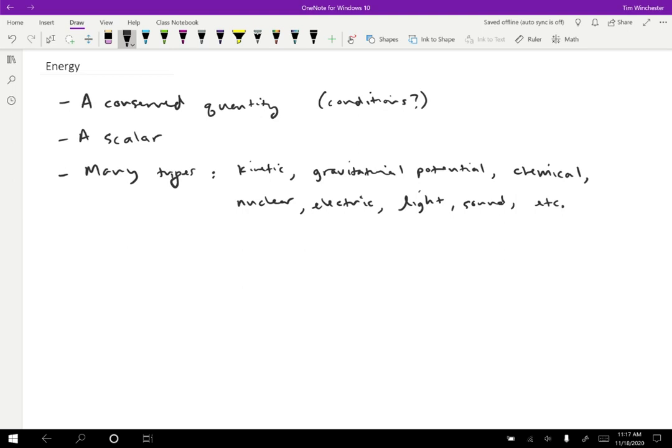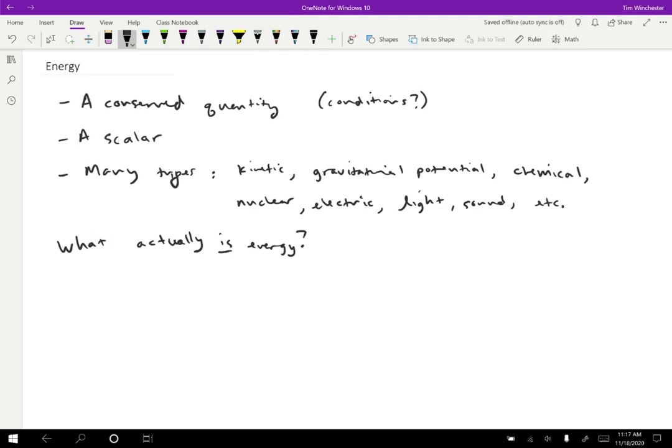But what actually is energy? These things—kinetic energy, chemical energy, light and sound—don't really seem like they have a lot to do with each other. So I think it's a fair question to ask, what actually is energy? I think you would probably come up with a variety of different answers to this. Some might work better for some things than others. But one possible answer, and the one that we're going to start with, is the following.